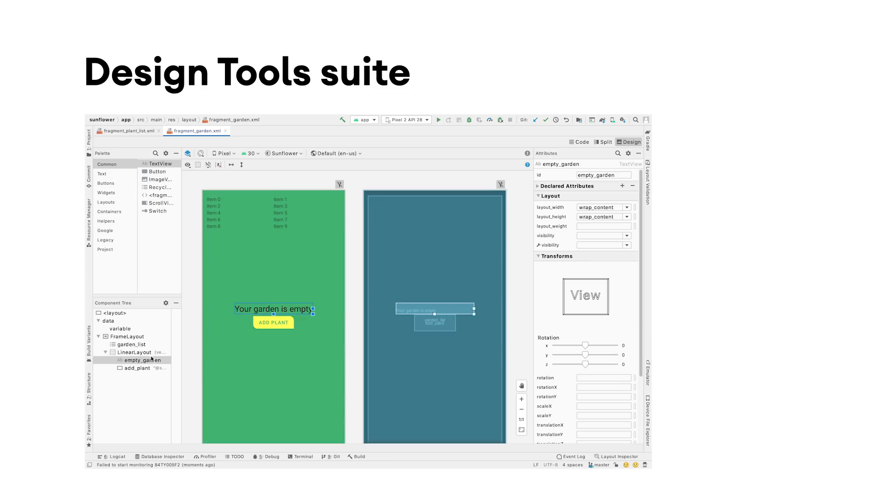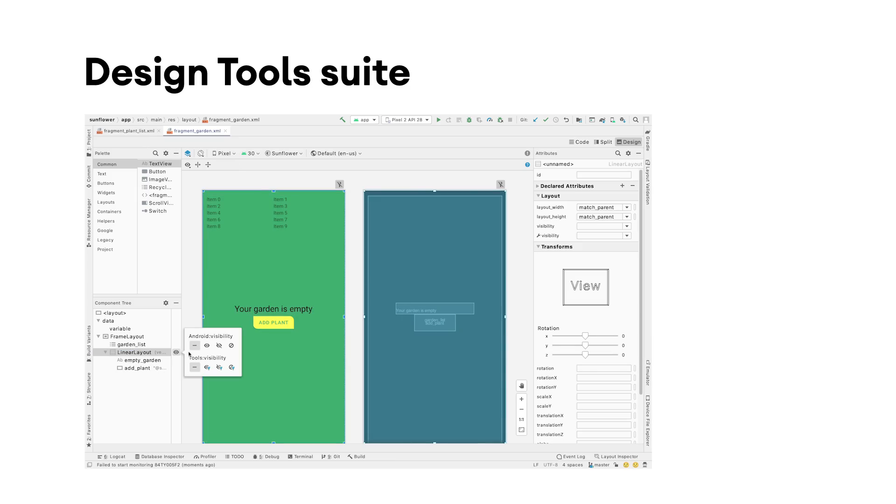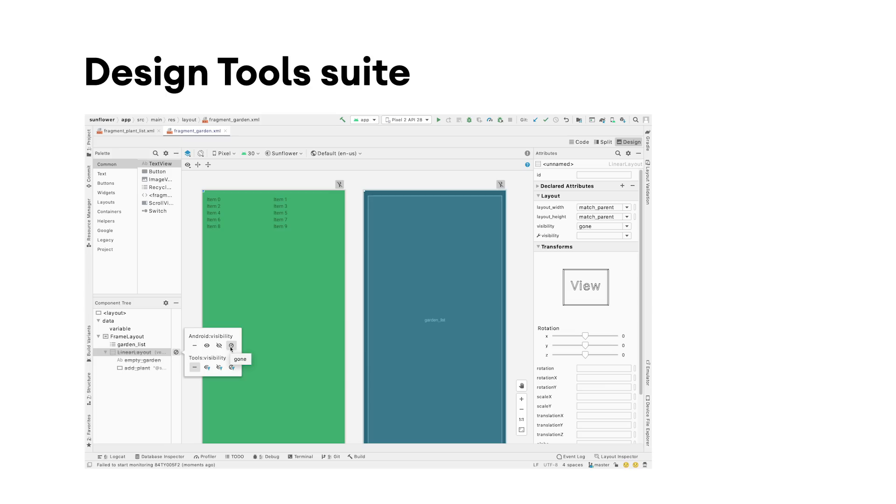A visibility control on componentry, providing a quick way to easily set show, hide, or gone visibility for both tools and Android namespace.